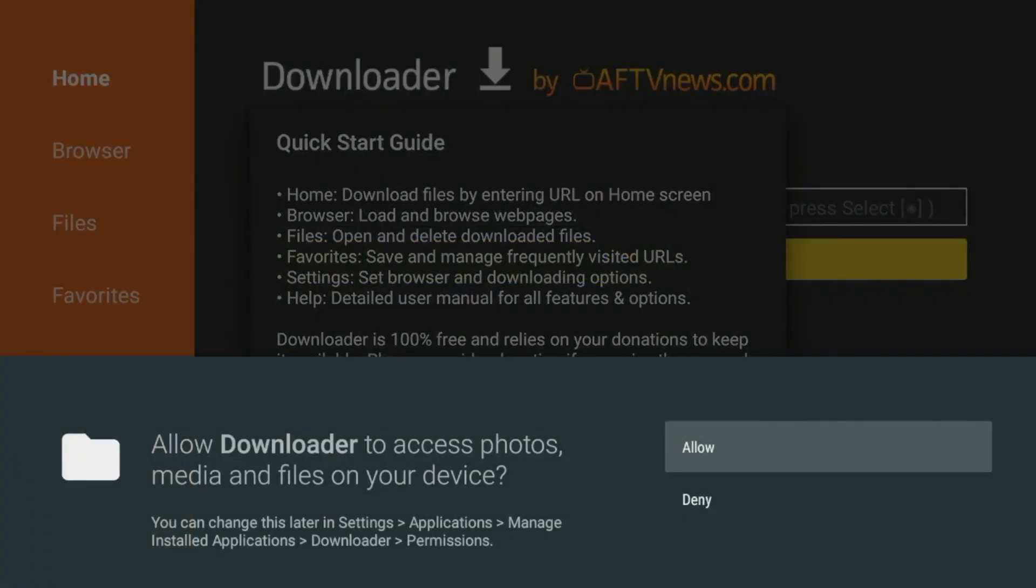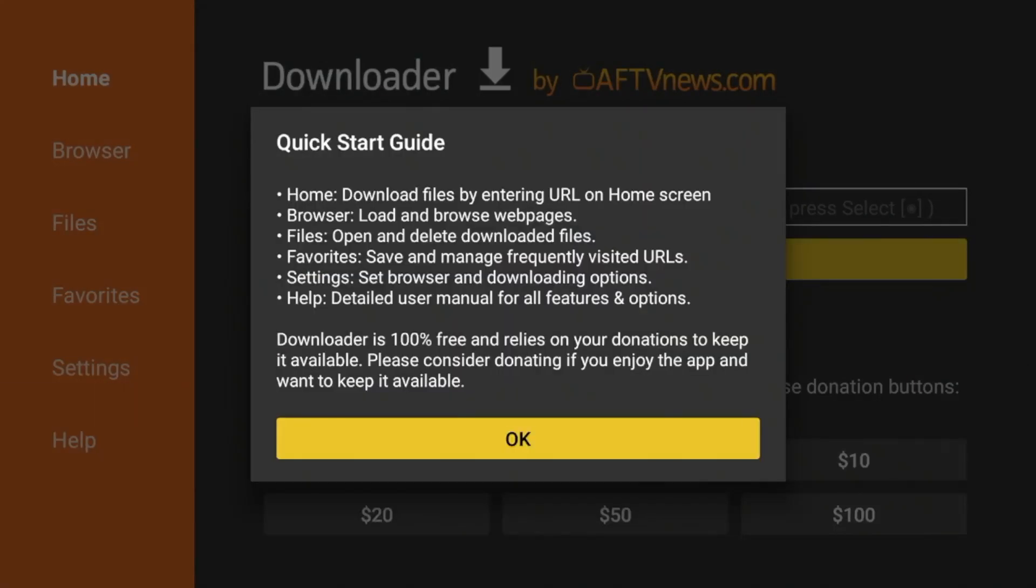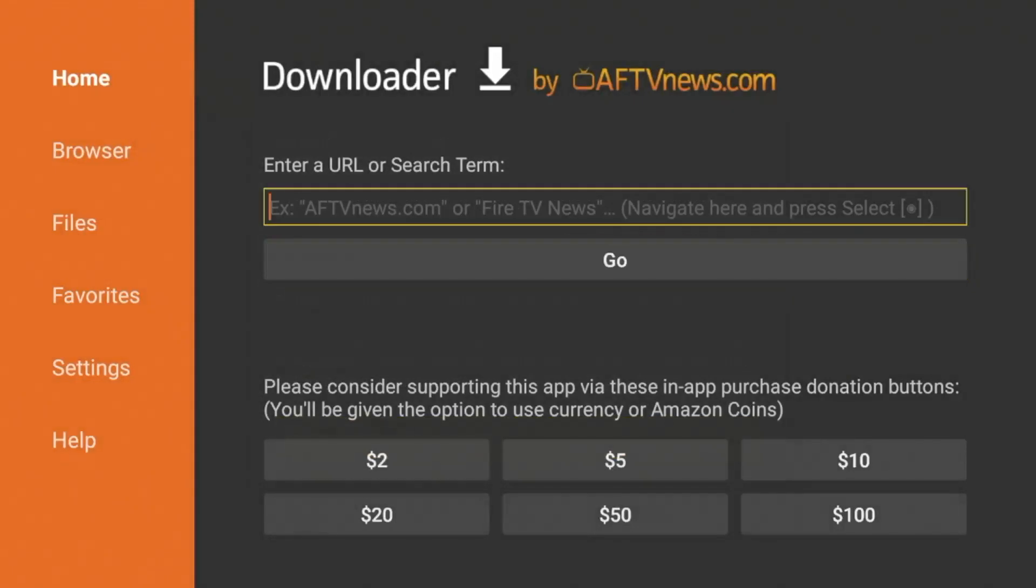Click allow, click OK, and you've now installed the downloader app.